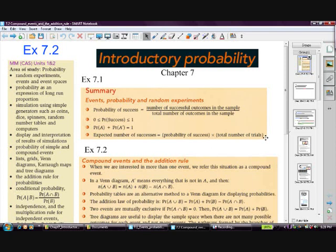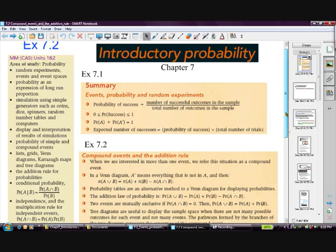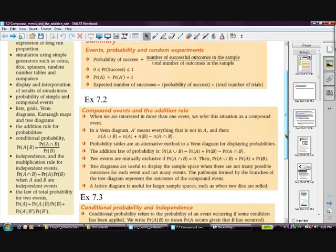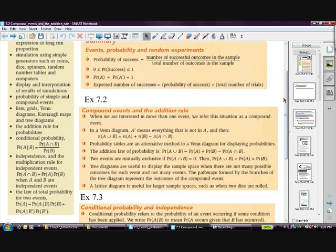This is exercise 7.2, looking at compound events and the addition rule. We're starting to get a little bit more complicated with multiple things happening, which changes our probability. We're going to start using set theory notation — the union symbol (U) meaning A and B joined together, and the upside-down one meaning the intersection — what's common to both. That symbolism is used throughout.